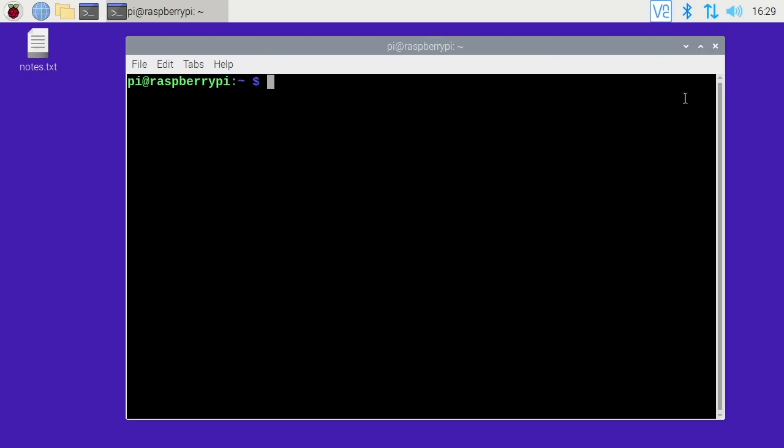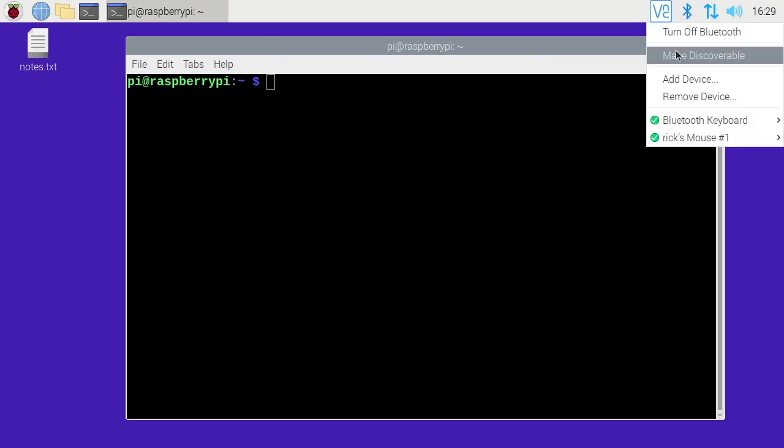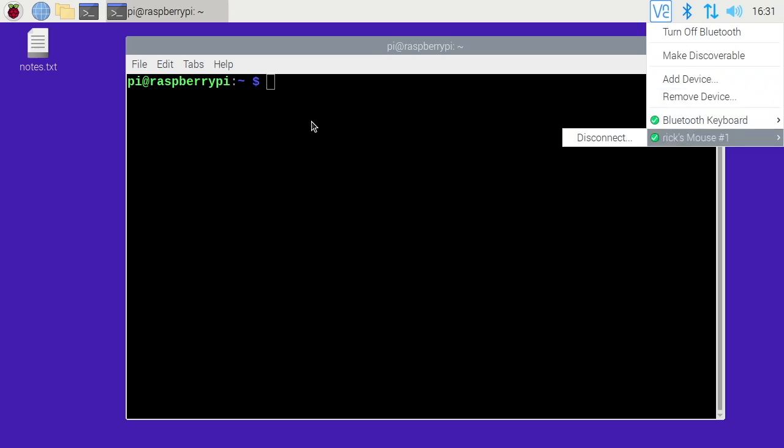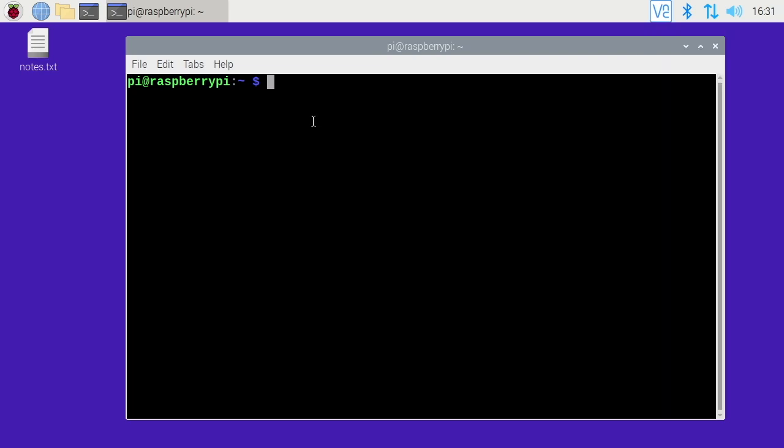If you're in the graphical interface you can use the Bluetooth menu to do Bluetooth stuff. But it's nice to know how to do it on the terminal in case you're working on a system without a graphical interface. If we want to remove these devices we can do it right here. I'll do it on the Raspberry Pi.